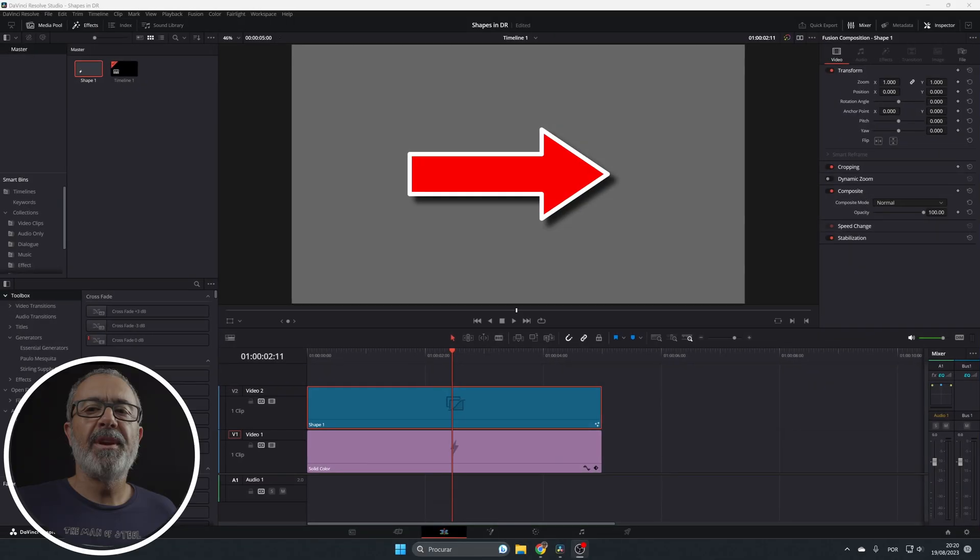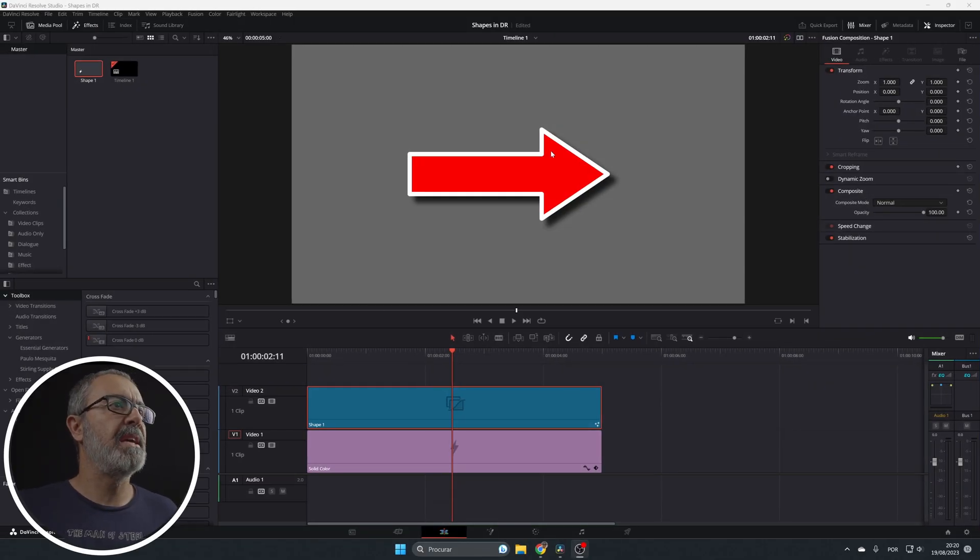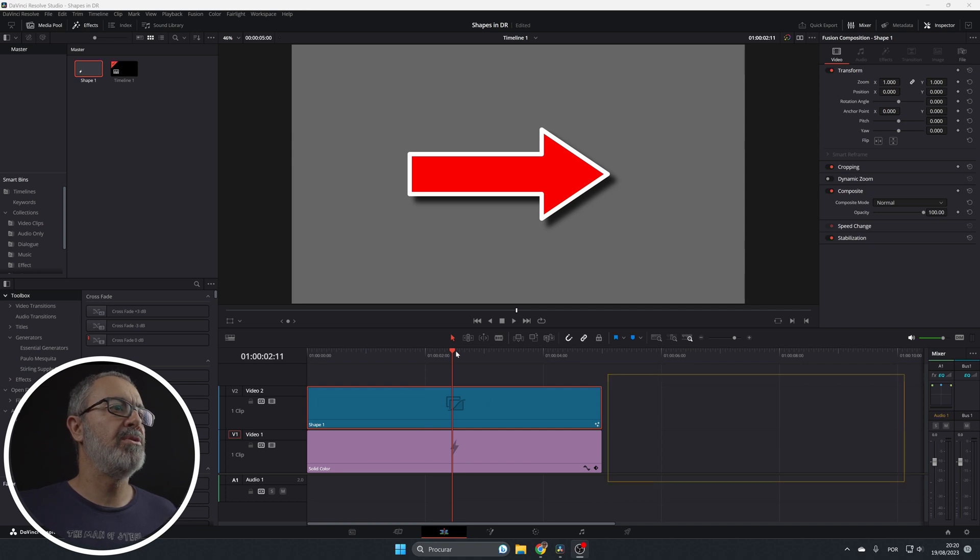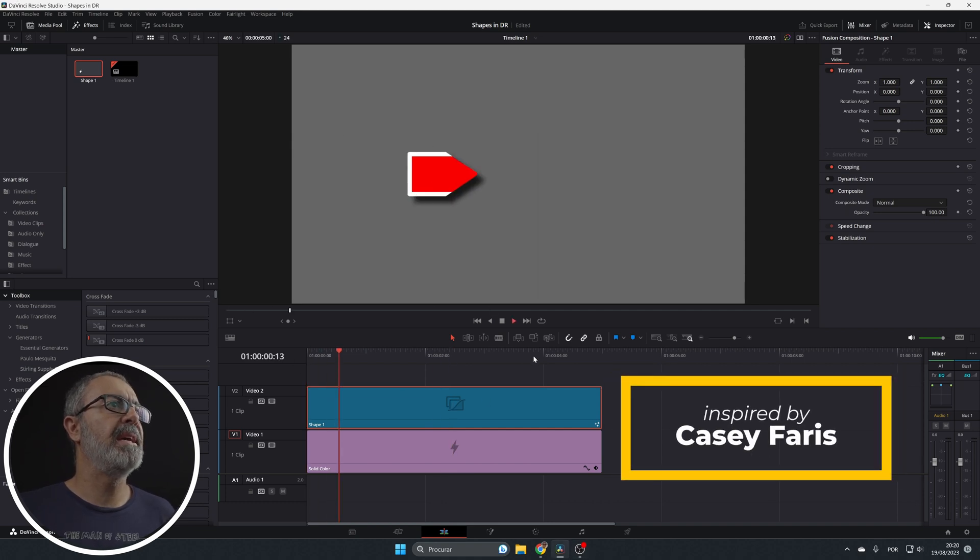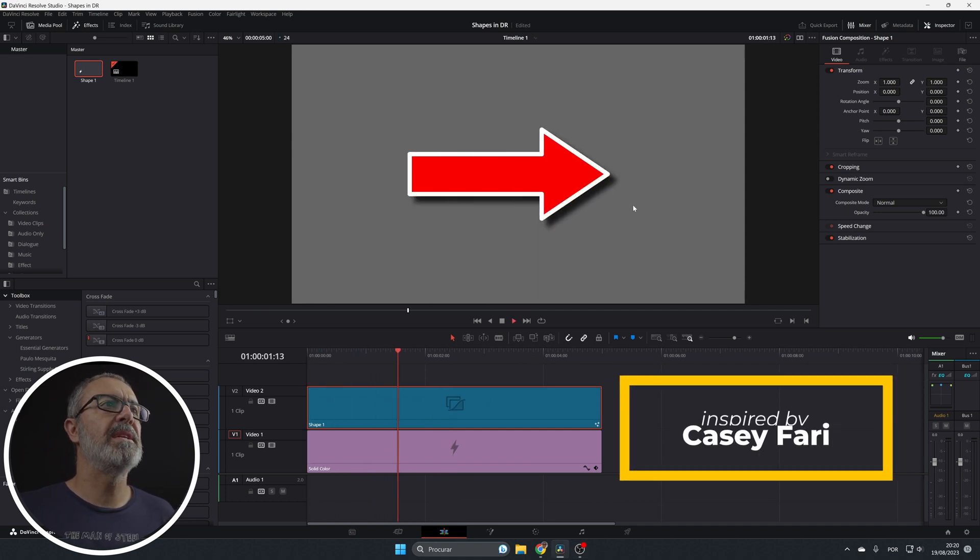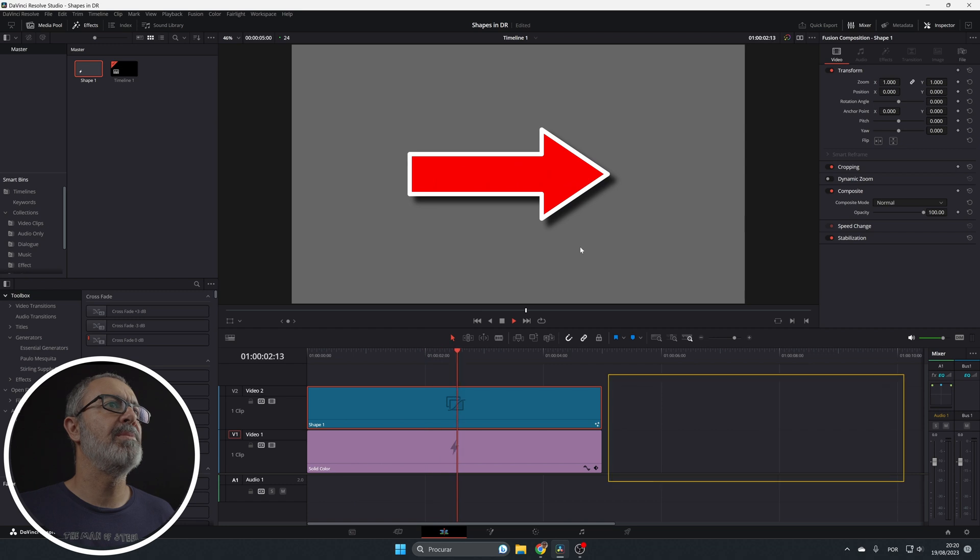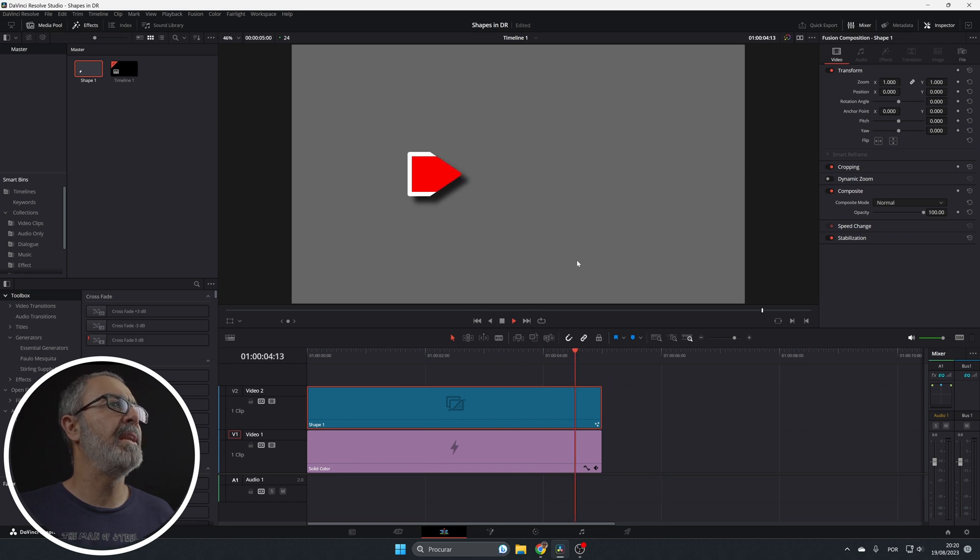So here we are inside of DaVinci Resolve in the edit page and this is the arrow that I'm gonna teach you to do. Let's put this in the beginning and play. So as you can see this is a simple arrow with some animation.